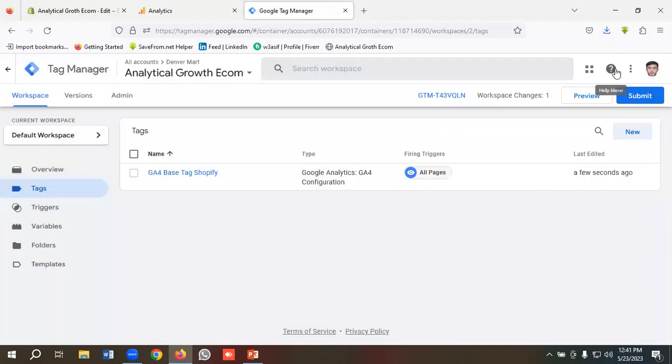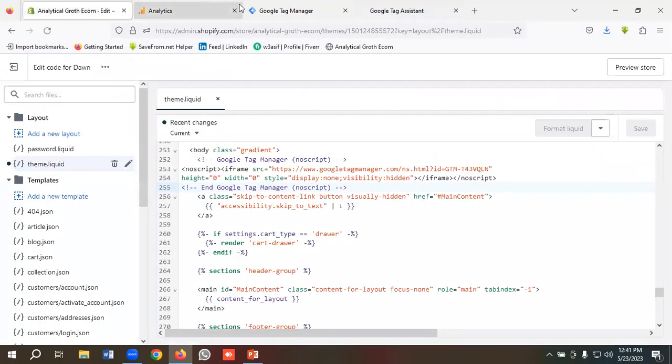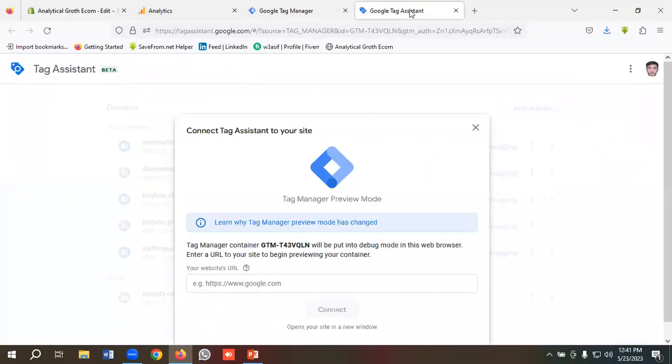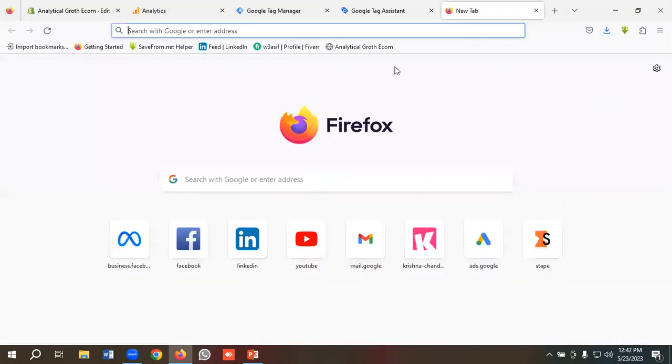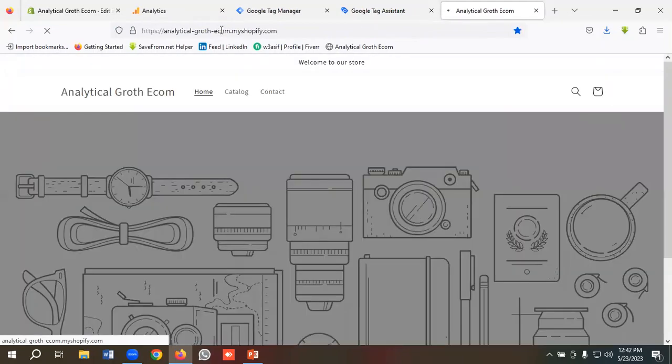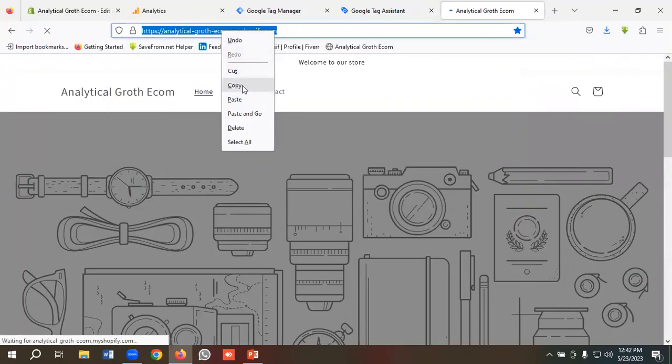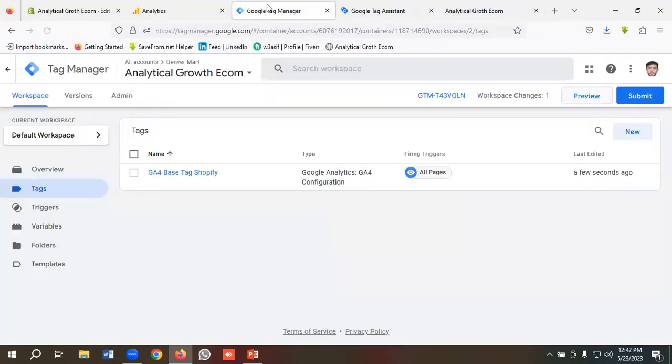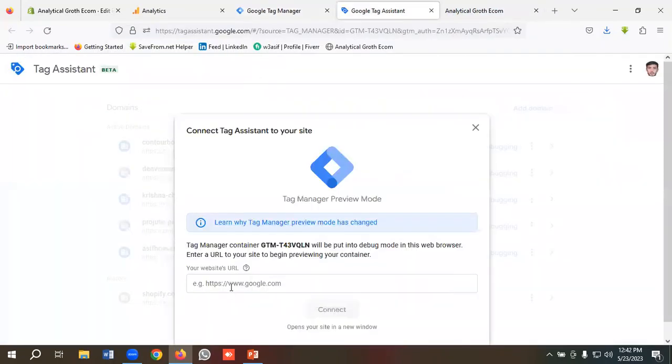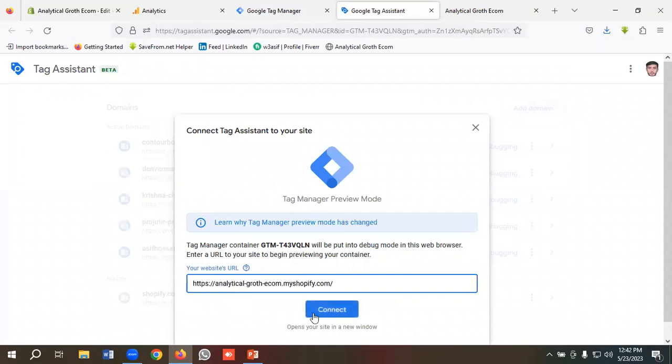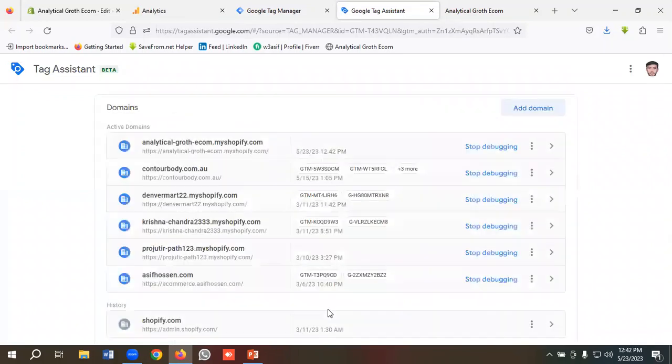To test whether GA4 has been installed on our website using Google Tag Manager or not, I will click on Preview. Then I need to put my website URL here. So I'm gonna copy my website URL - this is our website URL - and I will put it here, and click on Connect.